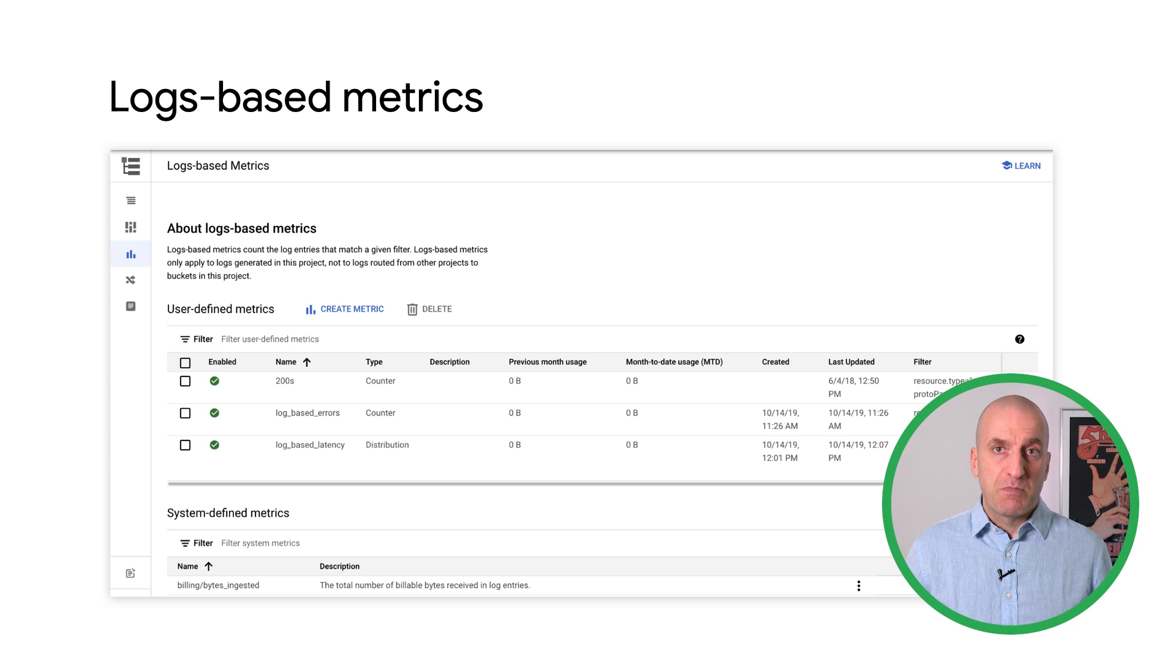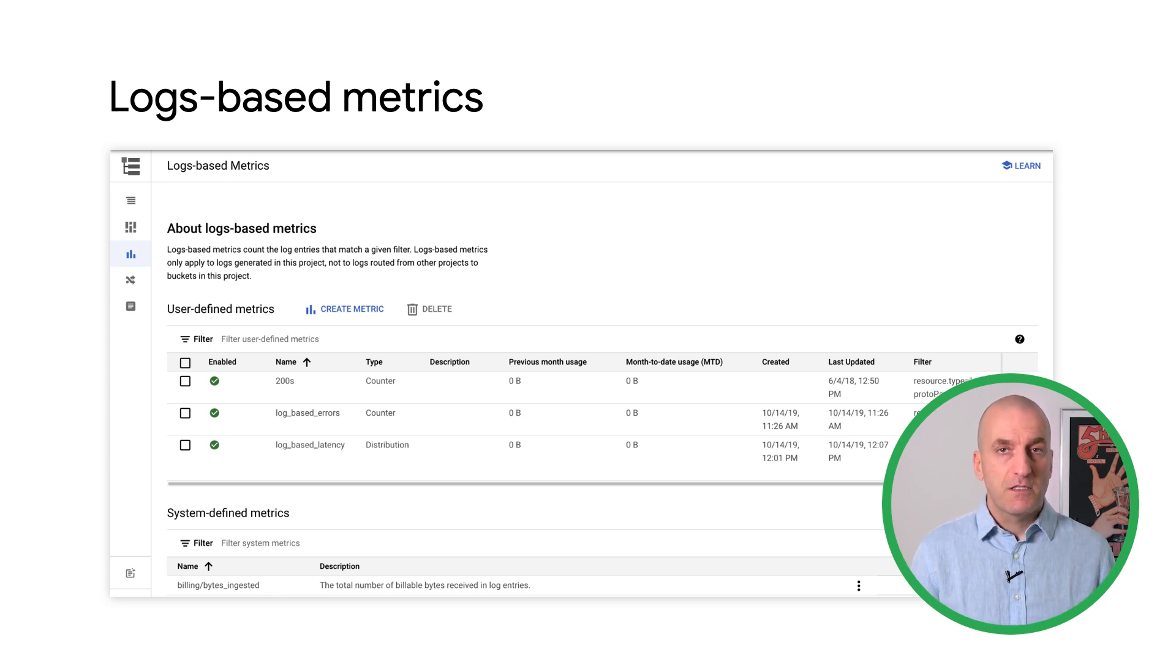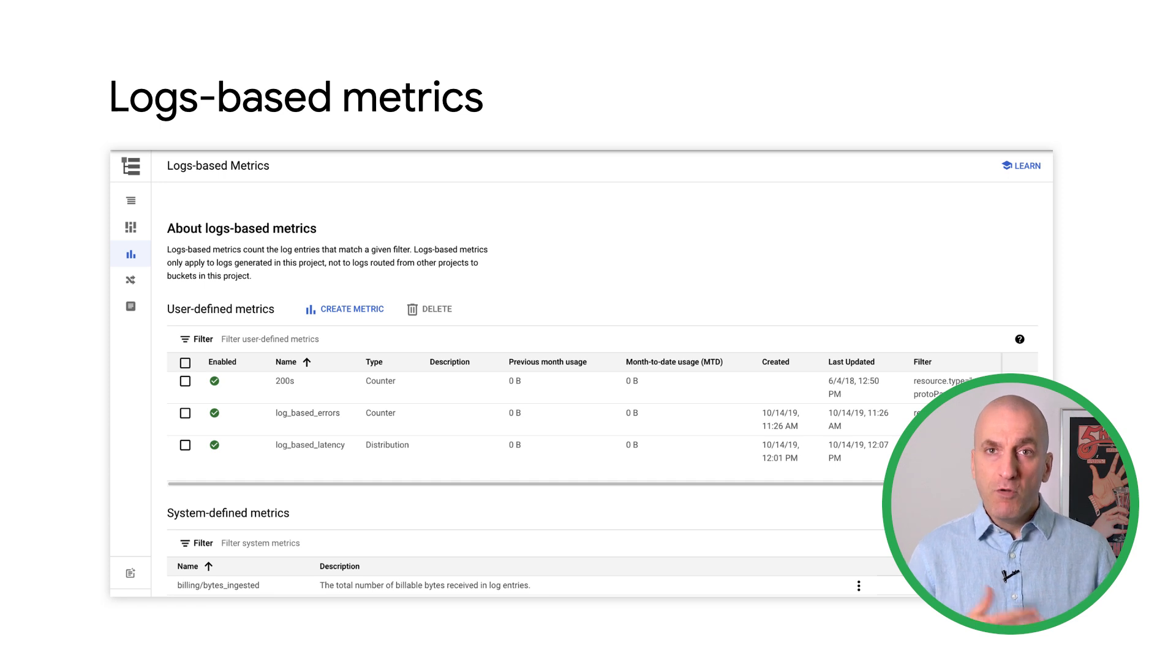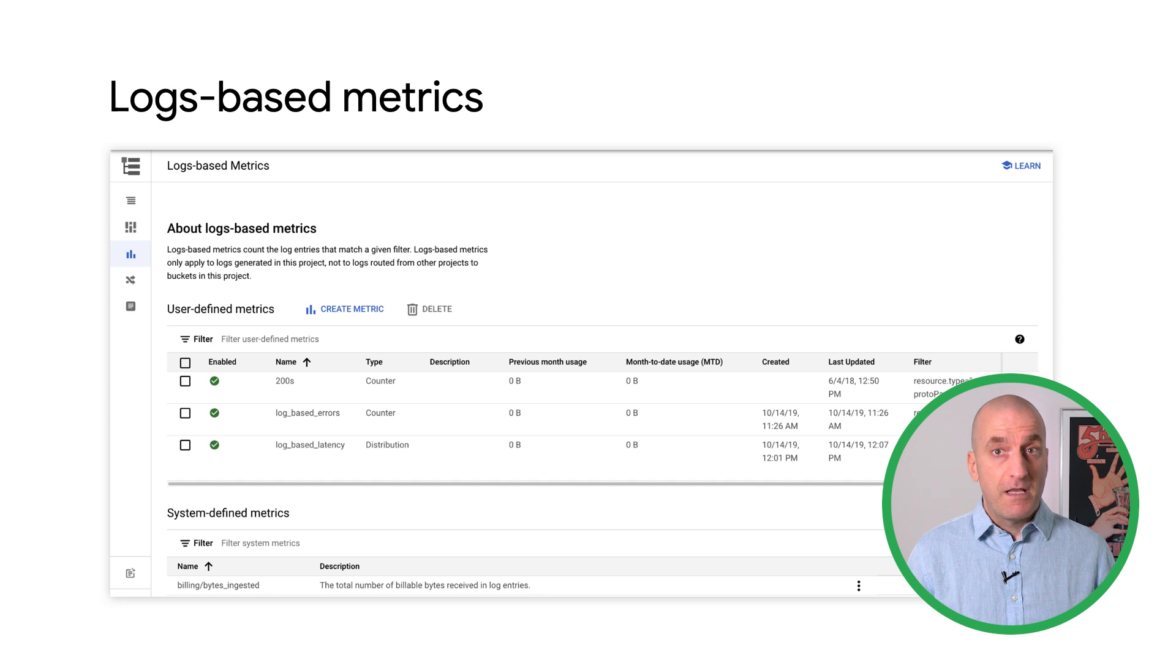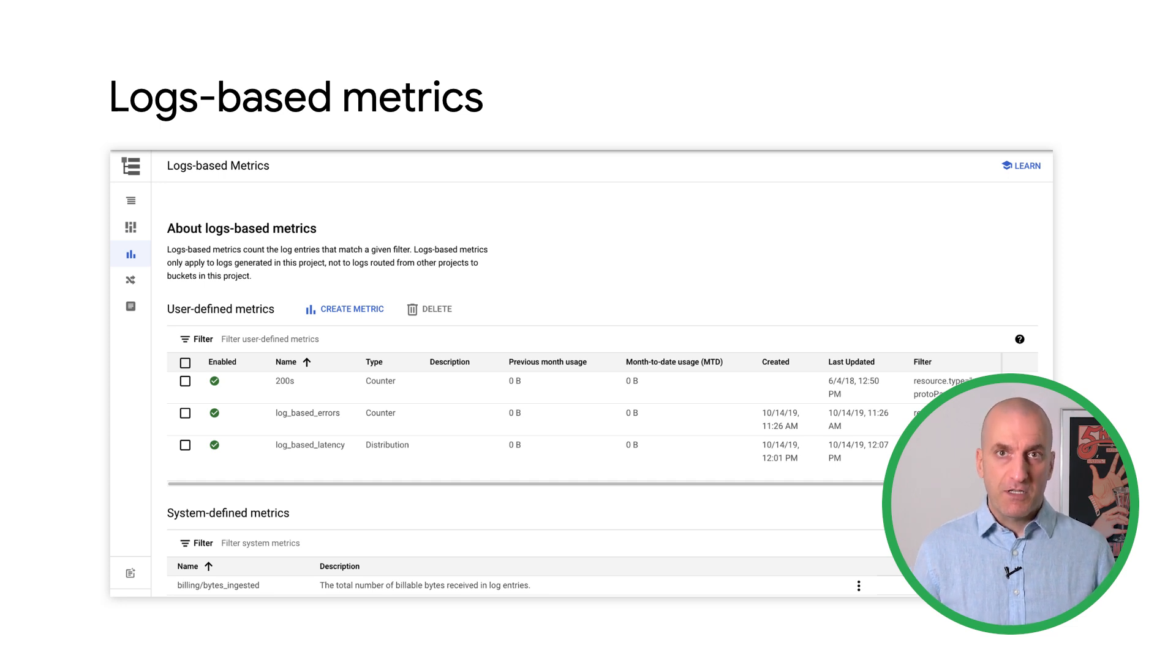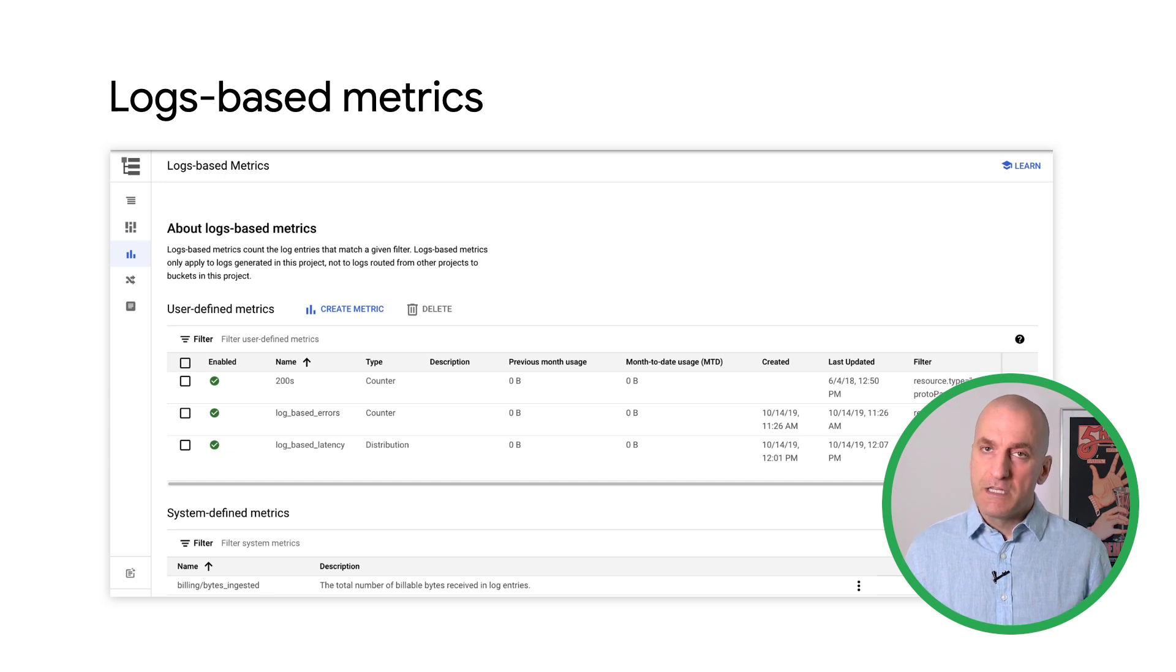You've now seen how to use platform metrics to define SLIs and SLOs for services that use load balancers and for data pipelines. But what about cases where none of the out-of-the-box metrics work for you? One option that might is to use logs-based metrics. Let's have a look at how to do that using cloud logging, cloud monitoring, and service monitoring.